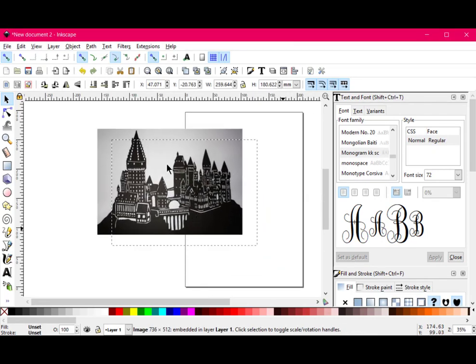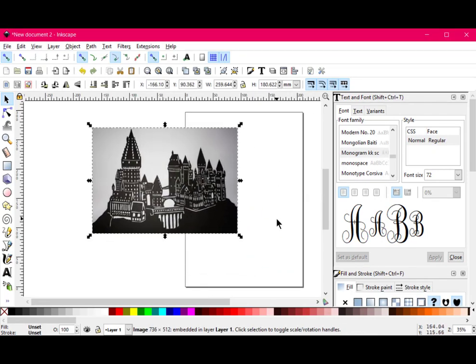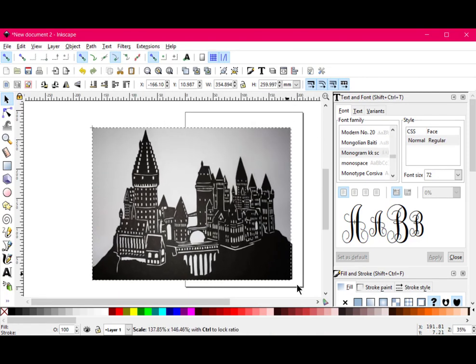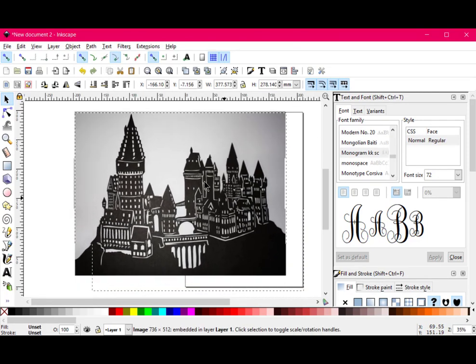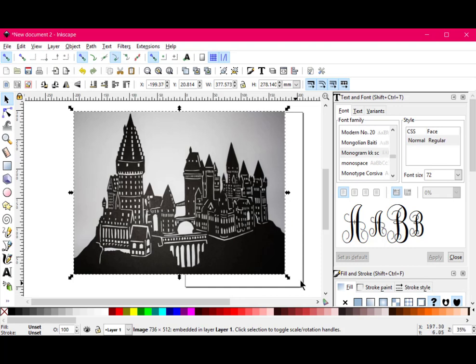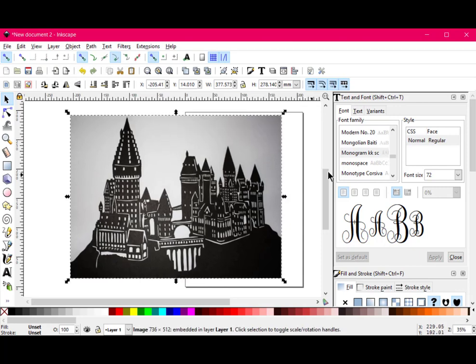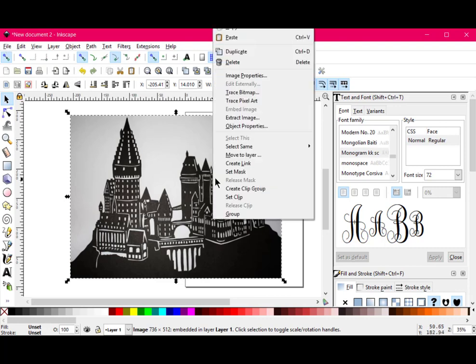So it comes in like this, ignore this, this is just a canvas, doesn't do anything. I'm going to make it a little larger so I can see it more clearly. Then what I'm going to do is I'm going to right click on it, and I'm going to say Trace Bitmap.